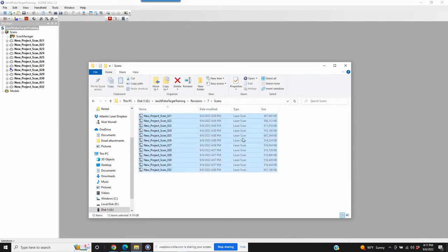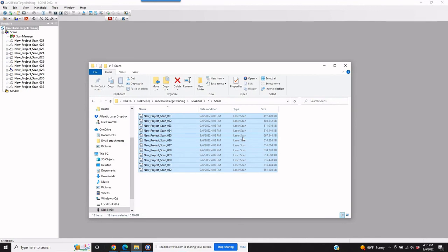So you can simply just highlight them, copy them, put them into a Dropbox or some other transfer portal and give them to your customer. Now whether they're using it for a different software set, whatever they're using it for, these are going to be the registered simple FLS files, not the project, not RCP RCS files.